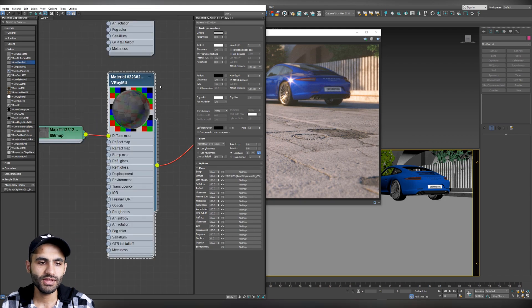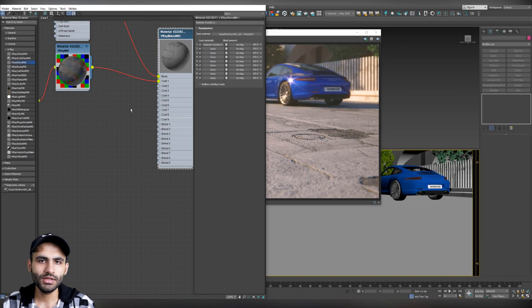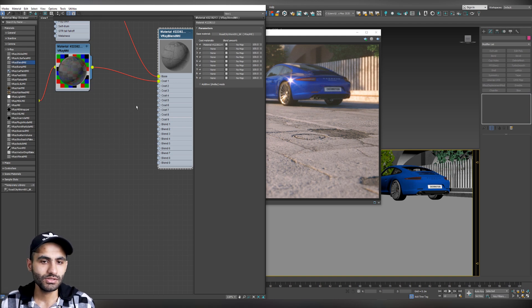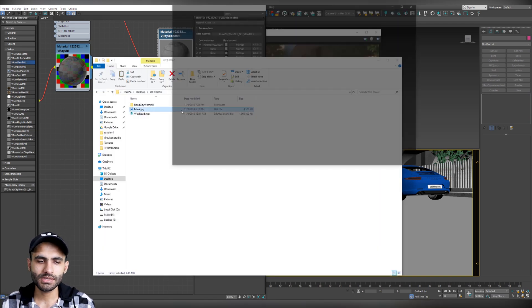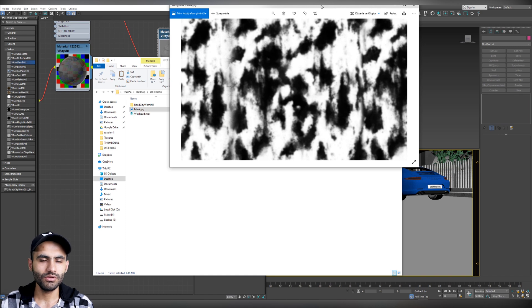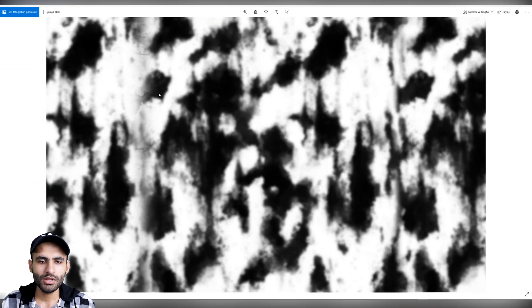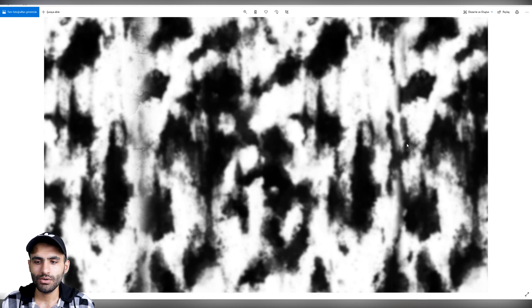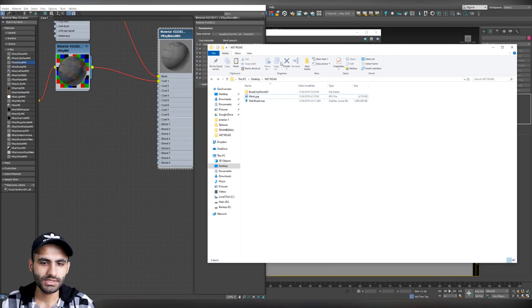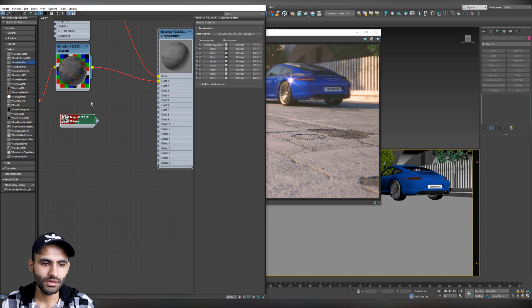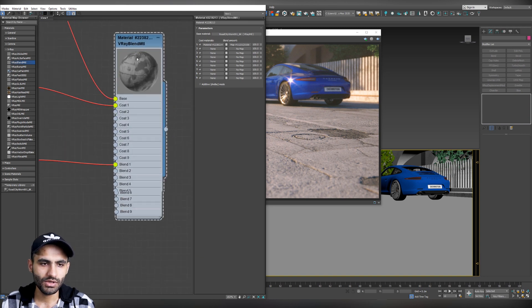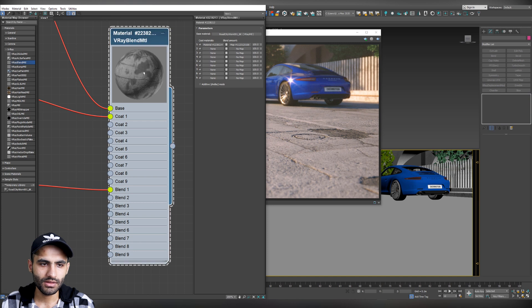Now, we need a map to control the blending between the two materials. So, I will attach this mask in the project files. And you can find it on my Patreon page also. And we are going to use this map to control our blending mode. So, let's load it directly to our material editor. And let's attach it to the blend mode. And here it is. And you can see in the preview, you already get this effect.